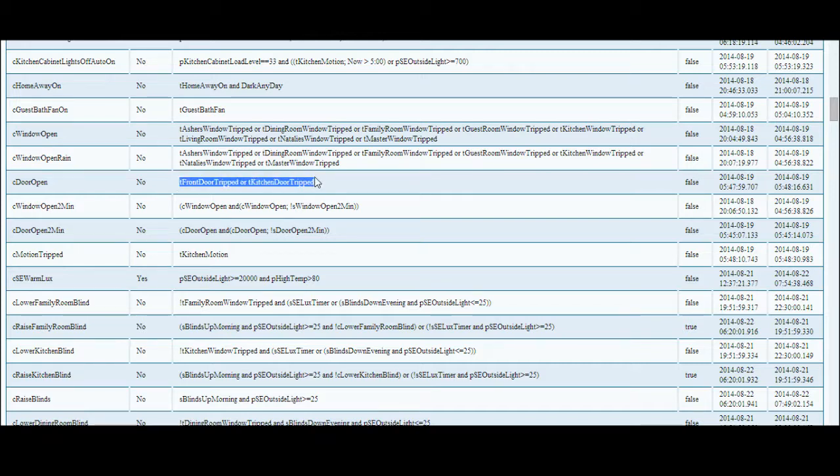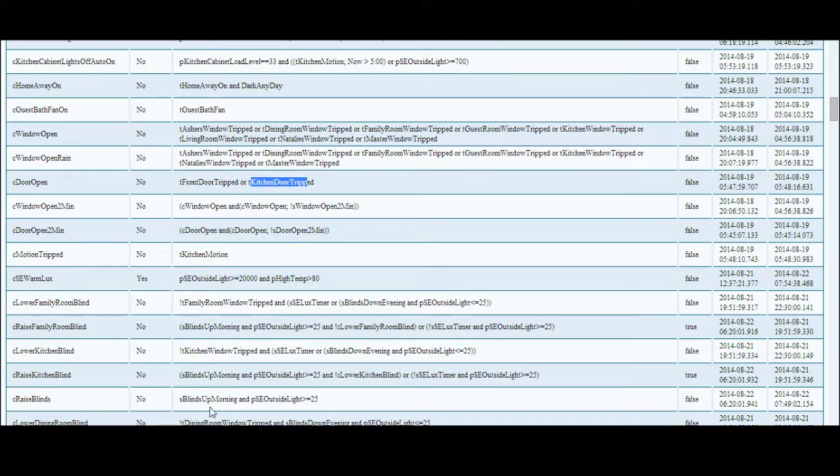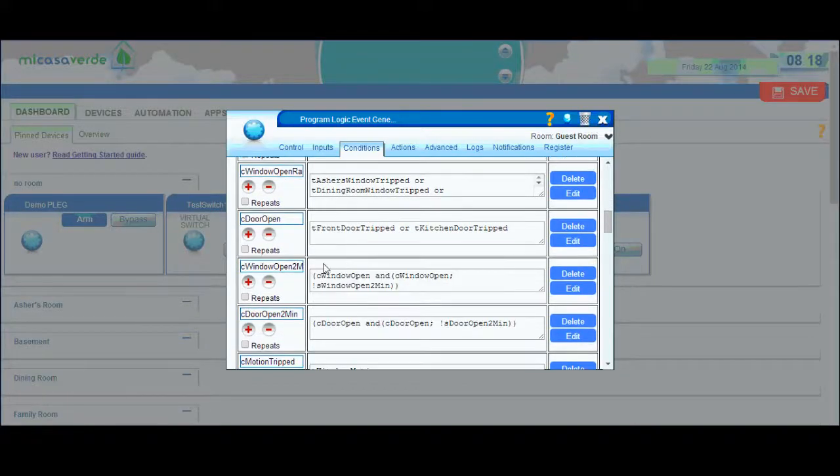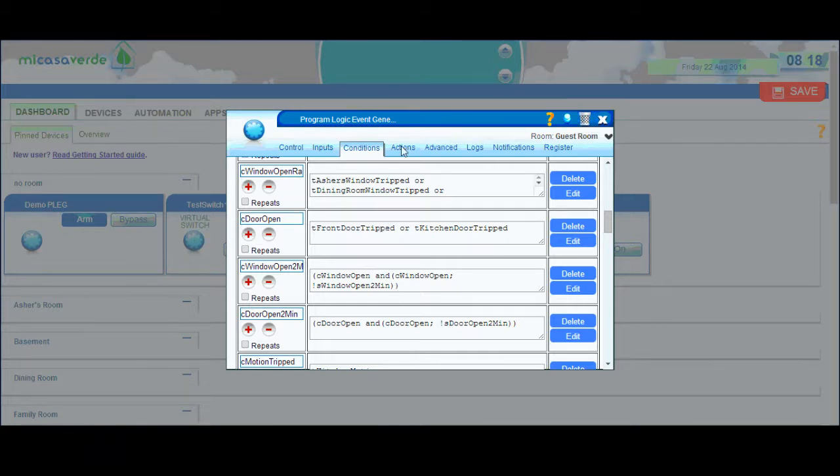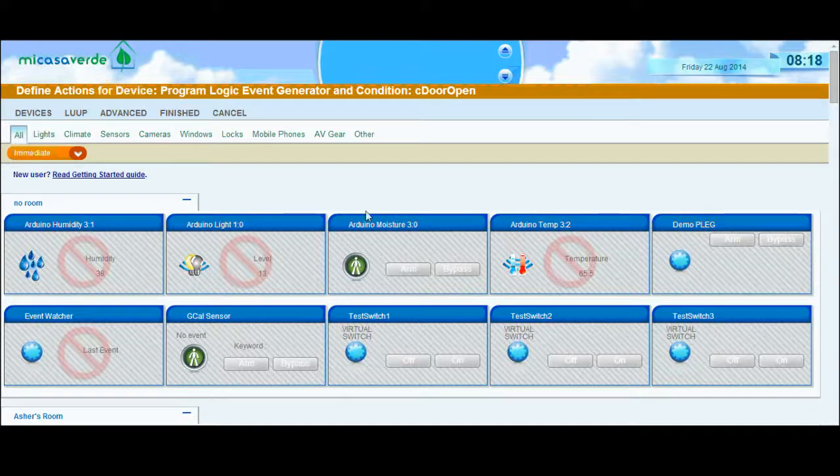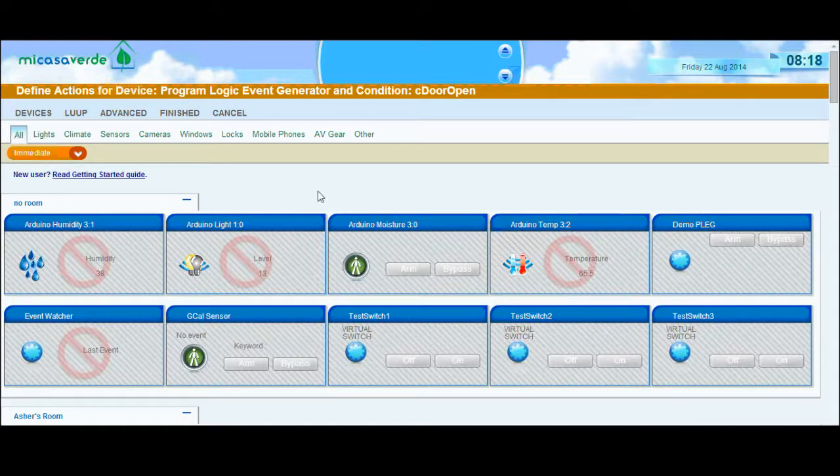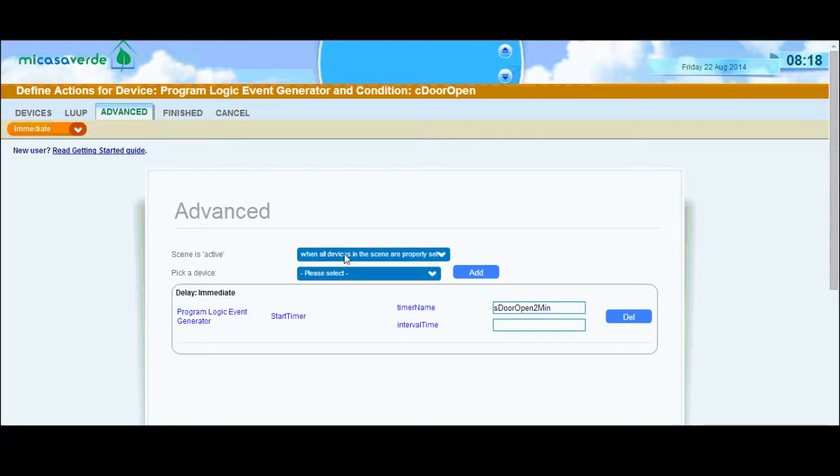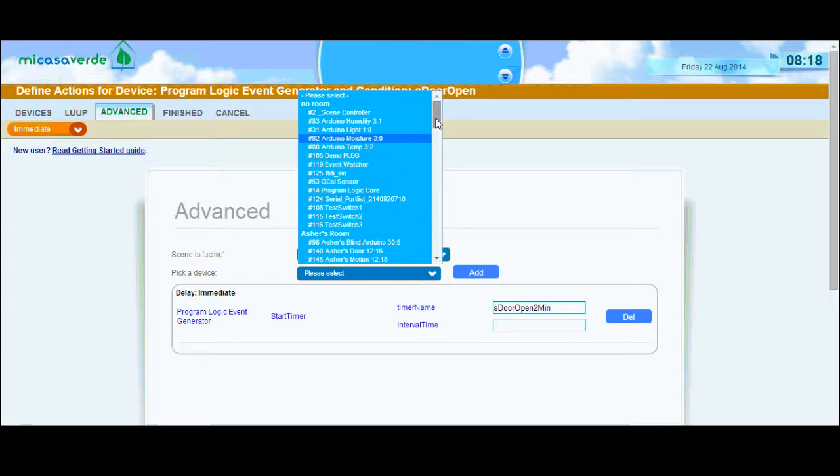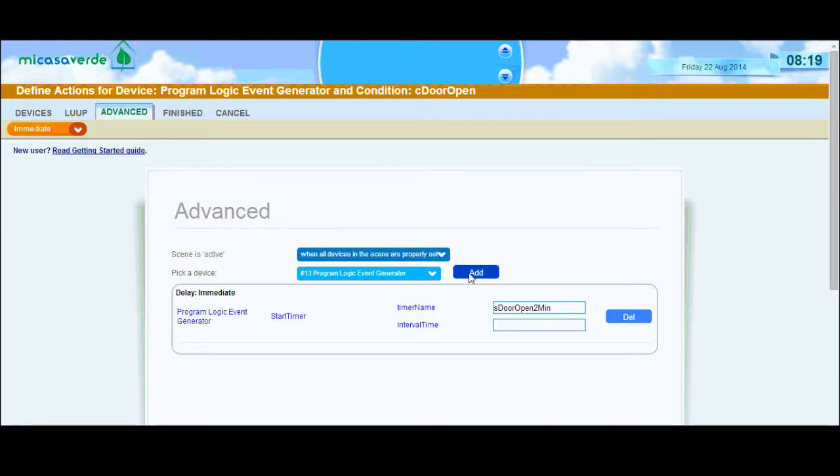This is my door open. So I have if my front door is tripped or my kitchen door is tripped, what that will do then is start my timer. I'm going to go back into the UI and show you how to do that. The condition is C door open with standard triggers of the front door is tripped or the kitchen door is tripped. Then my actions for C doors open, I'll edit. To start the timer, this is where for me it was a little bit complex. Once you learn it, it's not bad, but it wasn't super intuitive to me. You'll go to advanced, and then you need to go to scene is active, when all devices in a scene. Then you'll pick a device and choose your plague device. Then I'll hit add.